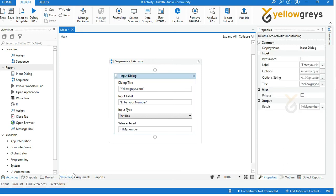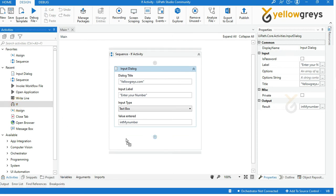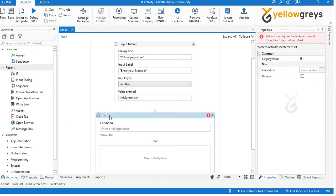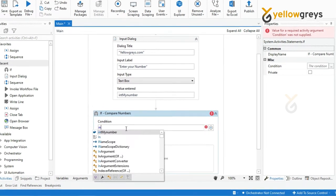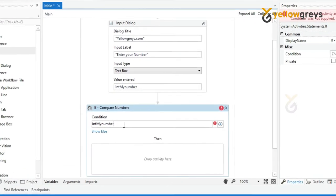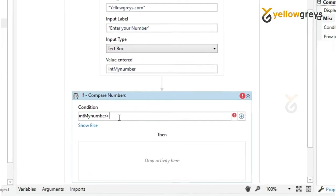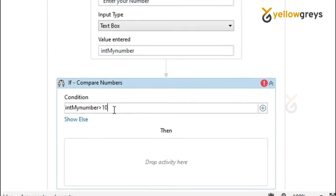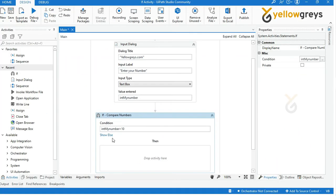Now your Input Dialogue box is ready. Then drag and drop IF activity and rename the activity. In the condition field, call your variable 'intMyNumber' followed by the greater-than symbol and add the value 10. This means your number must be greater than 10.